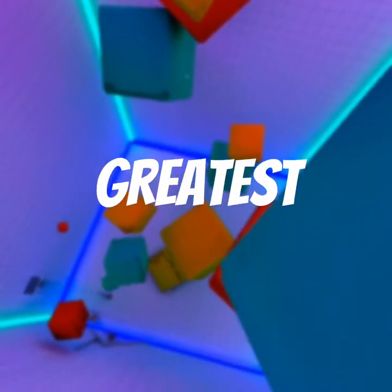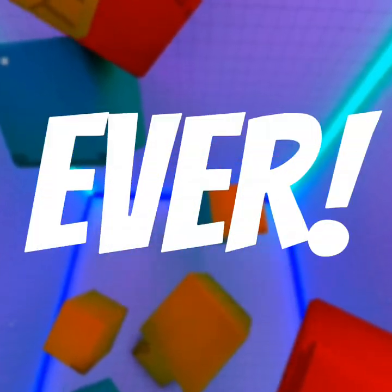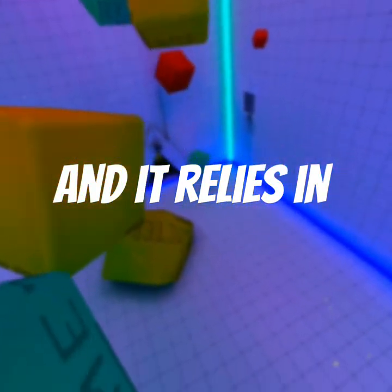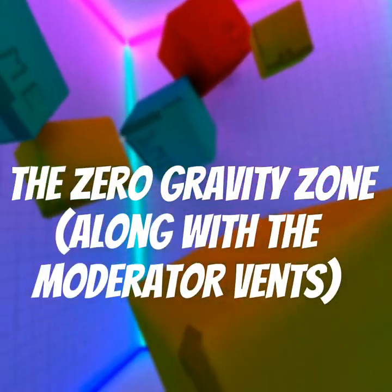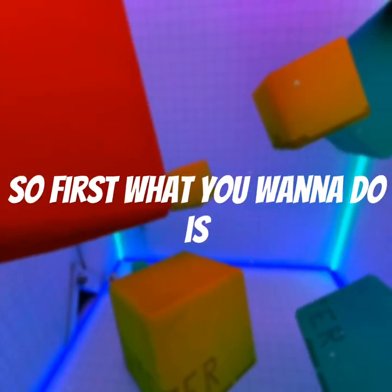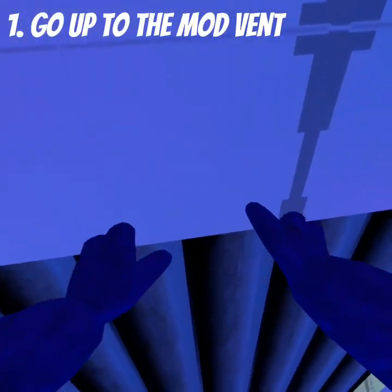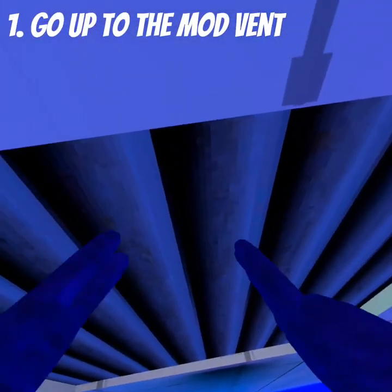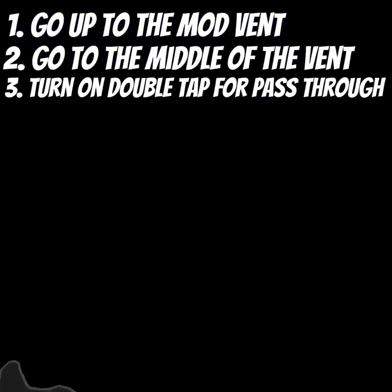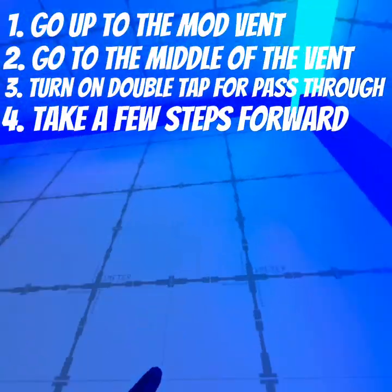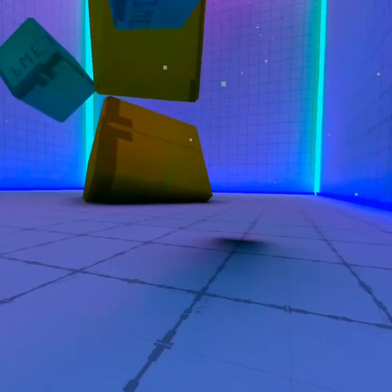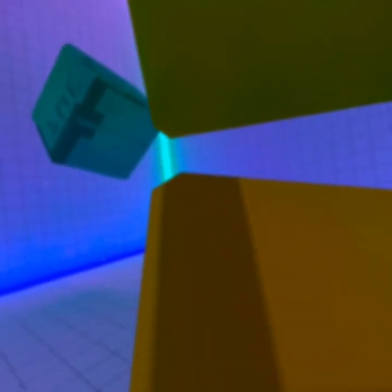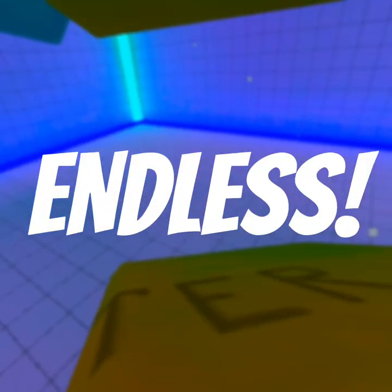I just found the greatest capuchin glitch ever made and it relies on the zero gravity zone along with the moderator vents. First, go up to this moderator vent right here, to the middle of it, and turn on double tap for pass through. Take a few steps forward and turn it off, and you should have disabled zero gravity. The things you can do is endless.